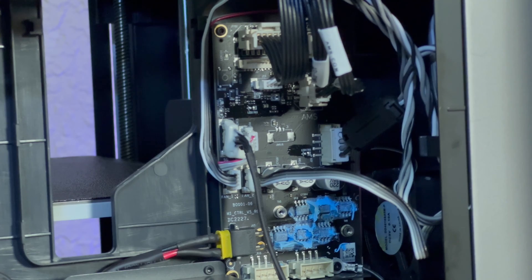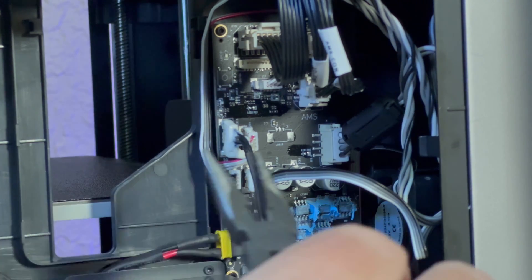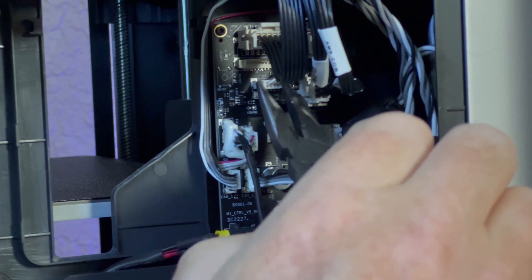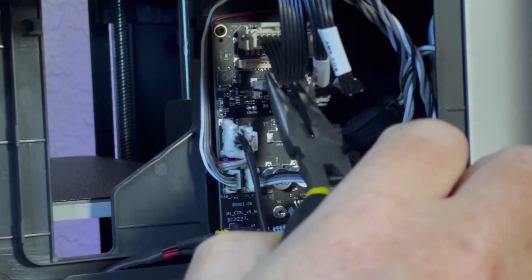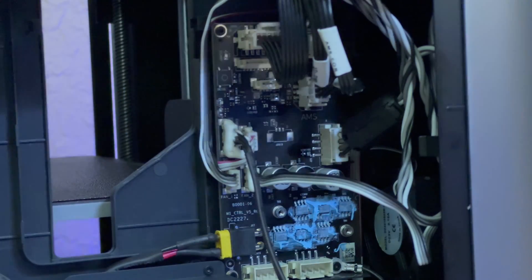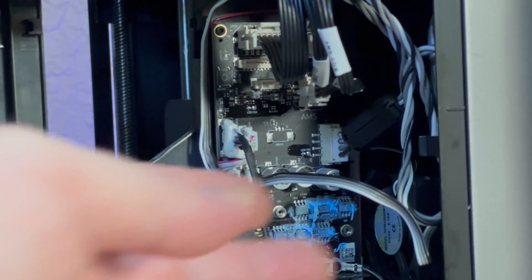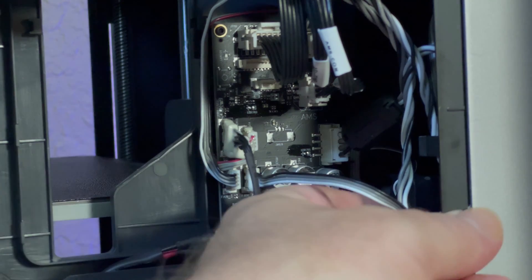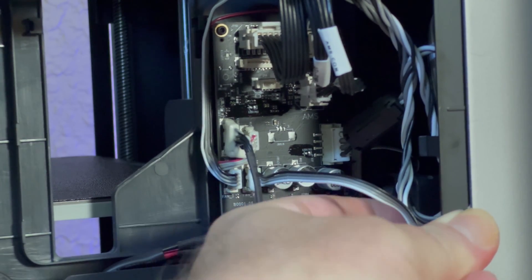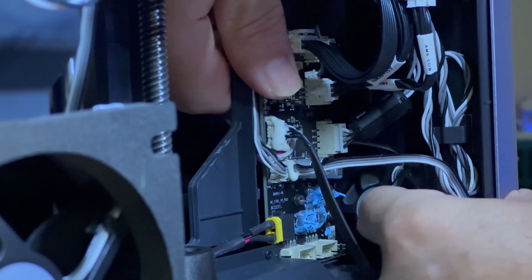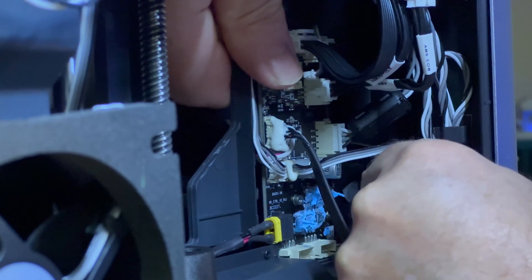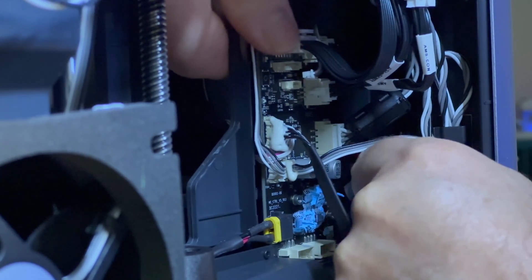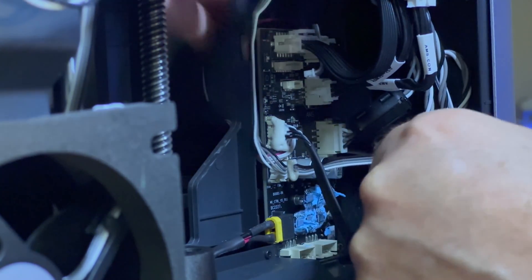Next we need to unplug the fan and it's this cable here. And then we should be able to move this fan. Okay it's getting loose. There we go.